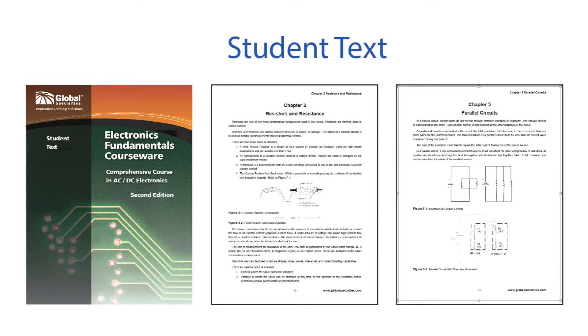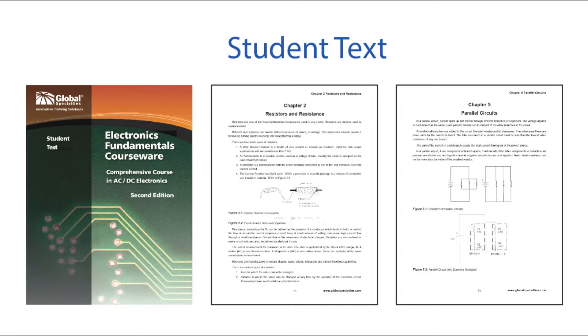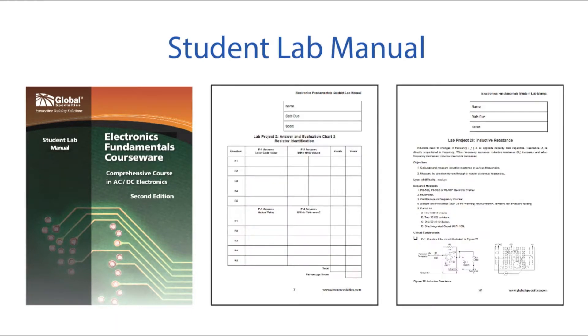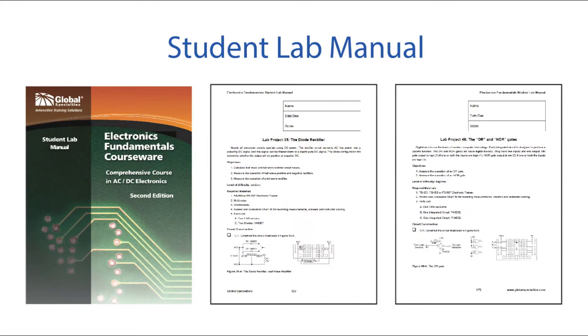The course covers basic electronic theory and ends with the students having gained a firm knowledge of electronic principles from Ohm's Law through combinational circuits, utilizing both active and passive components.